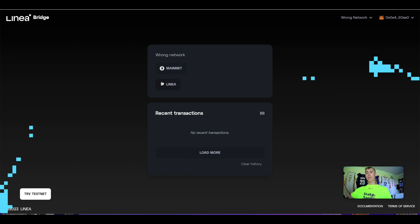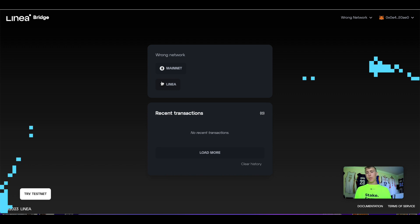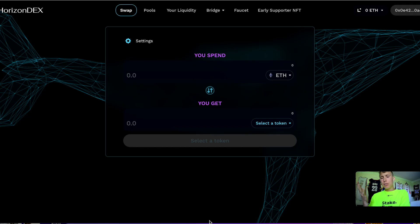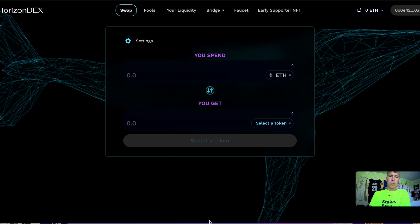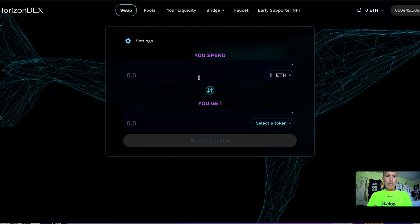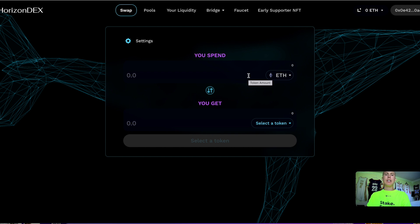Mess around with these different dApps, especially while it's free and not costing you to bridge on and off the chain. After you bridge your funds over, understand the gas fees you'll be using are going to be paid in ETH—hence why we bridged over the ETH token. Linea is basically just a ZK-EVM layer two.